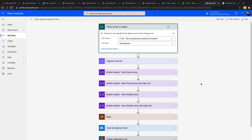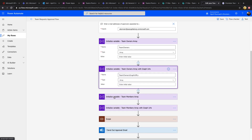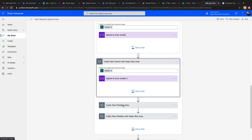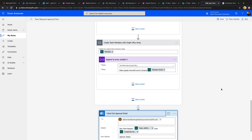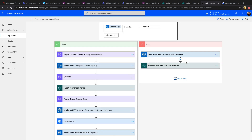After the trigger, we initialize some variables — one to store who the approval should go to, which you can customize, hard code, add multiple approvers, or feed from a SharePoint list or group. We also define arrays to store the owners and members from the request. Then we send the actual approval email with options to approve or reject. A condition checks the outcome — if rejected, we send an email to the requester, update the status to rejected, and the process finishes.